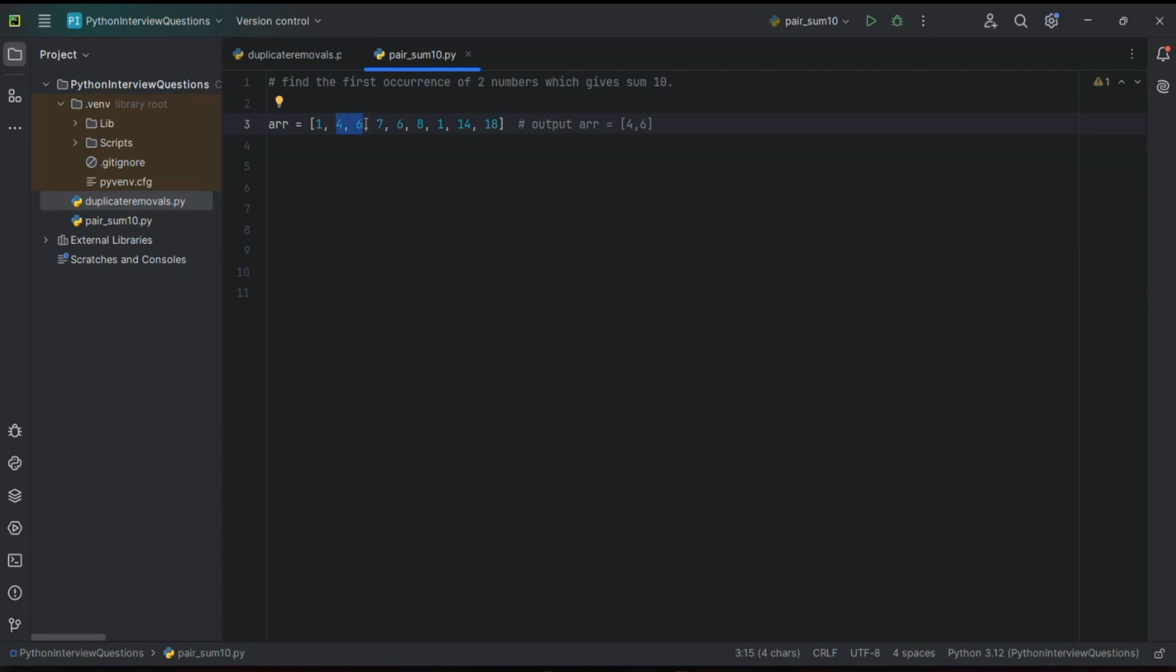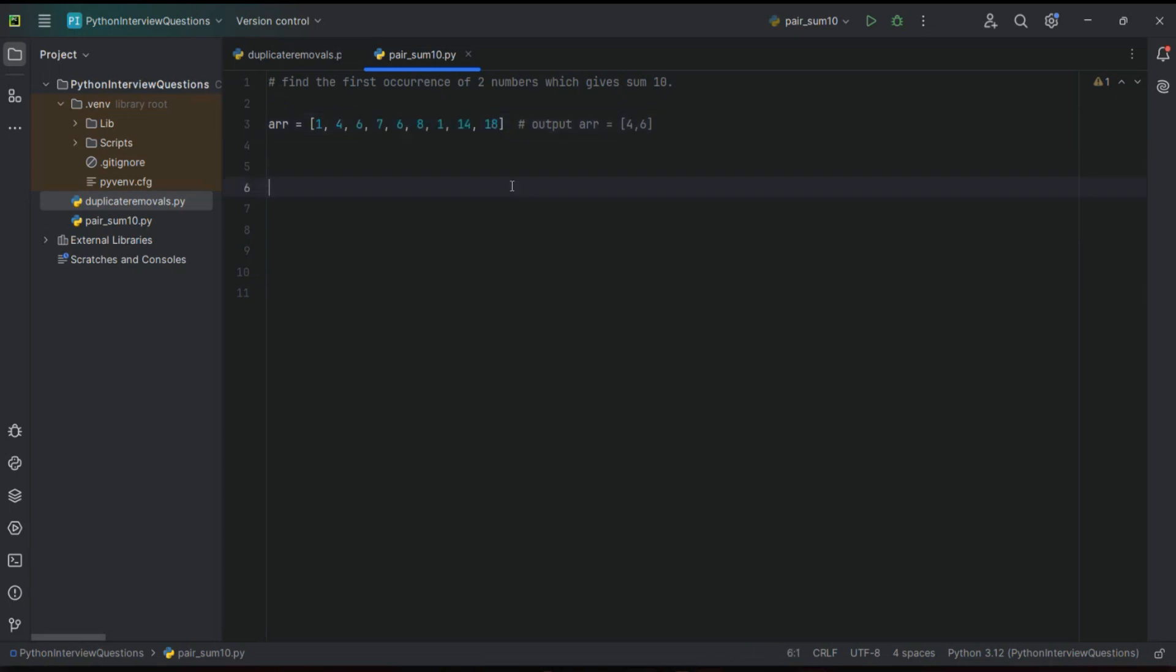Like that we have to traverse till end of this array if you're not able to get the required output. Hope you understand the use case. I will explain one method but there could be multiple methods to solve this. You can choose whatever is easy for you. Let's move, so here we got the requirement and